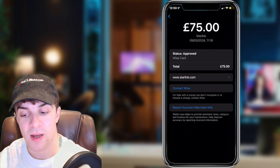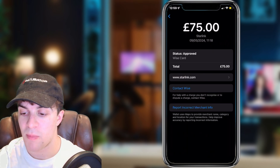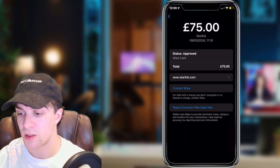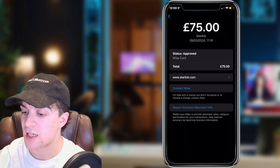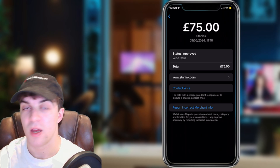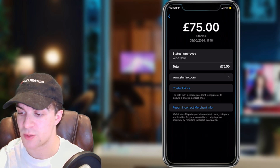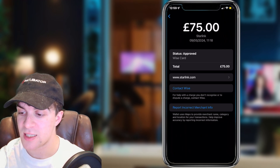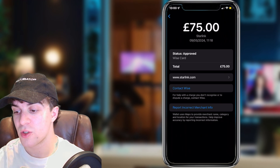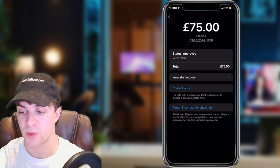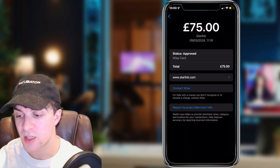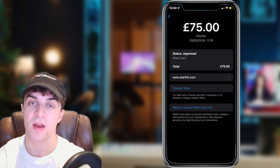Sometimes with specific banks there will be a button right here. For example, this transaction is for Starlink Wi-Fi, and I can contact my bank, Wise, directly through Apple Pay to dispute it. It says: for help with a charge you don't recognize or to dispute a charge, contact Wise. So I'd be able to click that and dispute it right there.